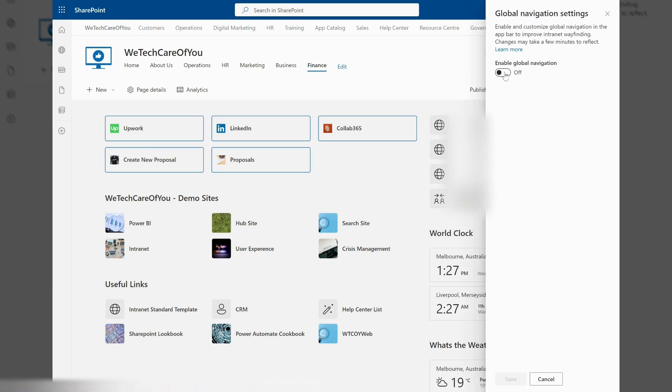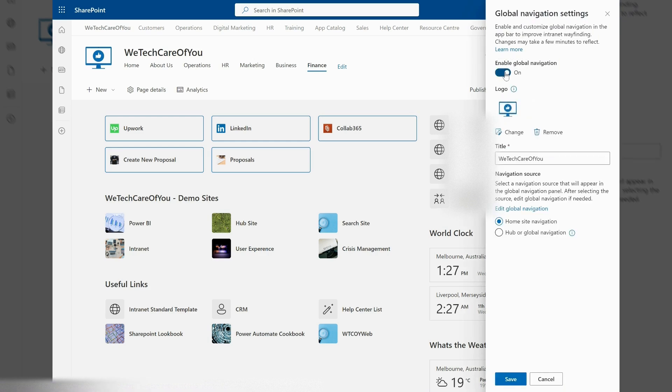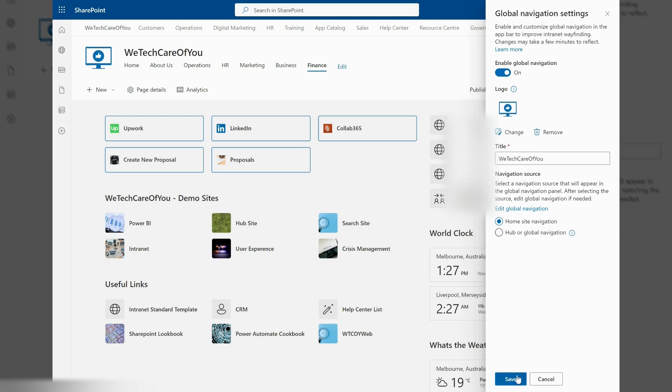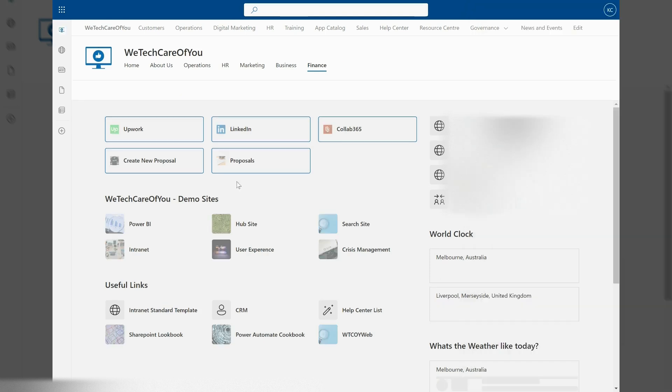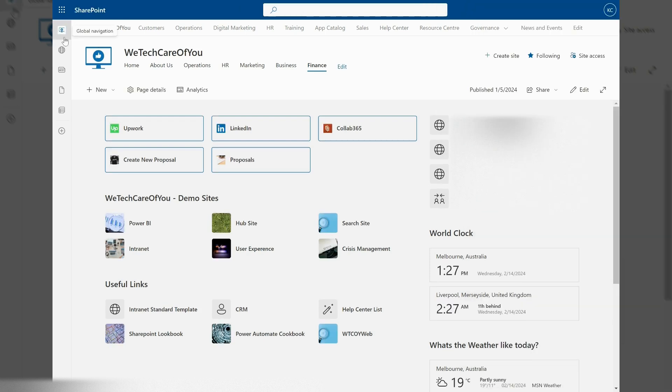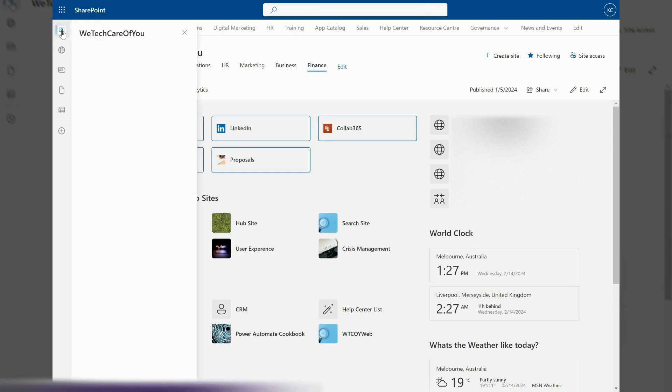You can choose home site navigation, which we're using, or hub or global navigation. Once you've selected, save that. Now if I come to the home icon, you can see it set the logo. If I select this, you can see it's mimicking the navigation, and that's how you set up your global navigation.